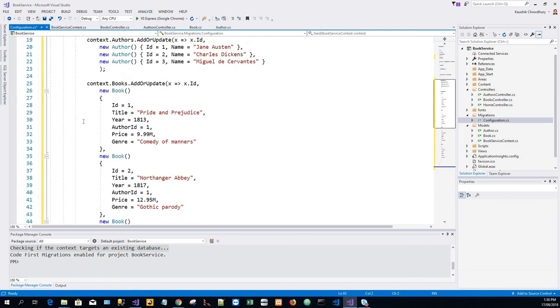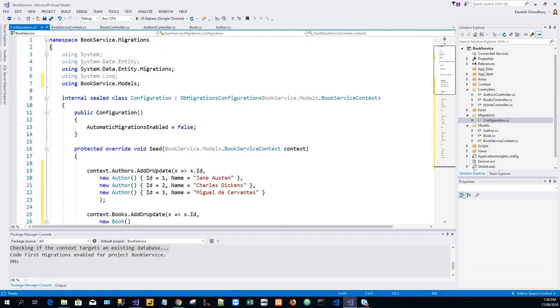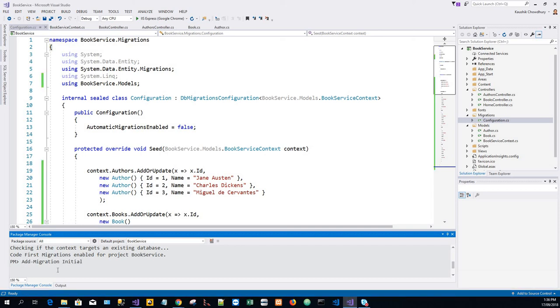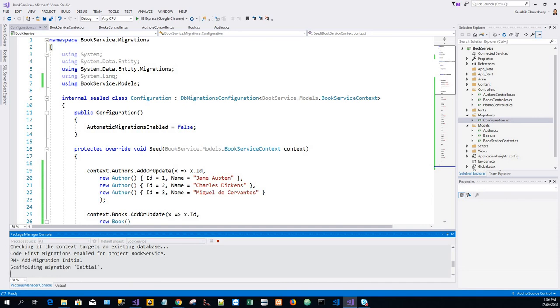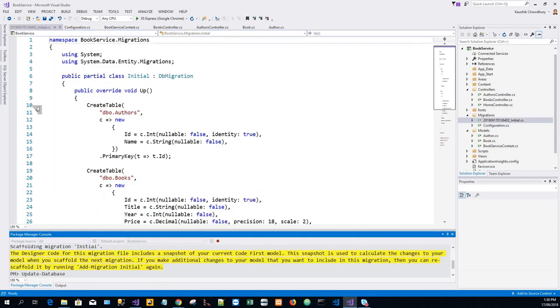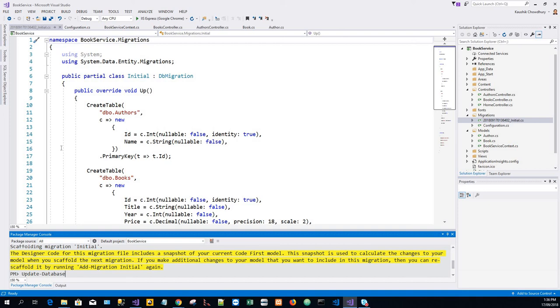All the curly braces are indented now. There's another command that I have to give, that is add-migration initial and then update-database in the package manager console. So it's all done, thank you.